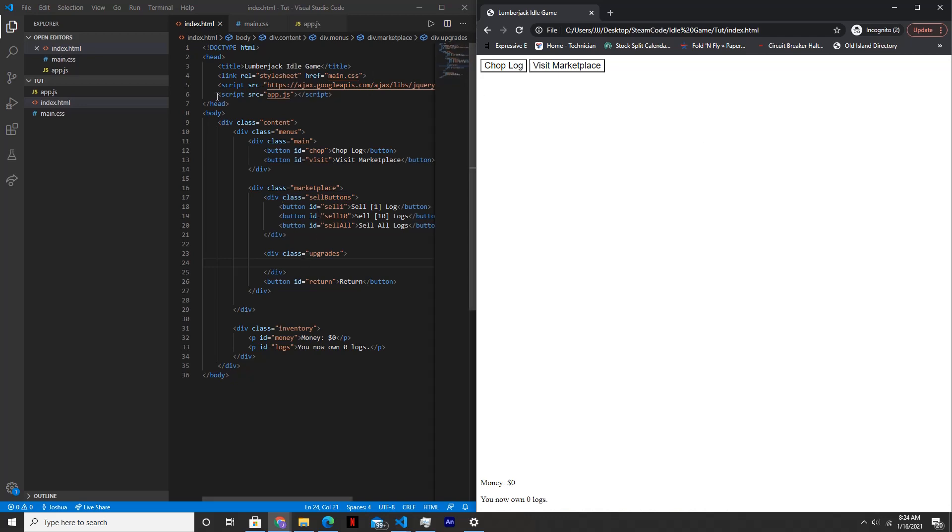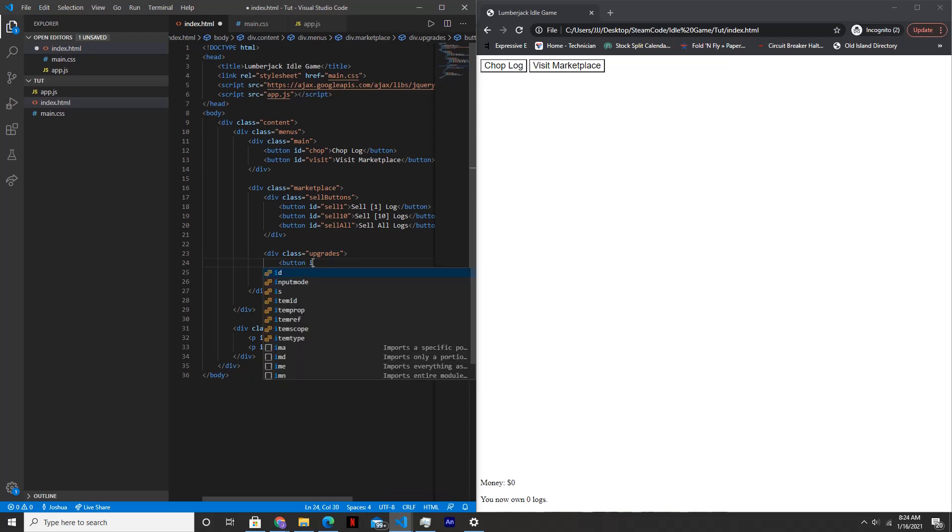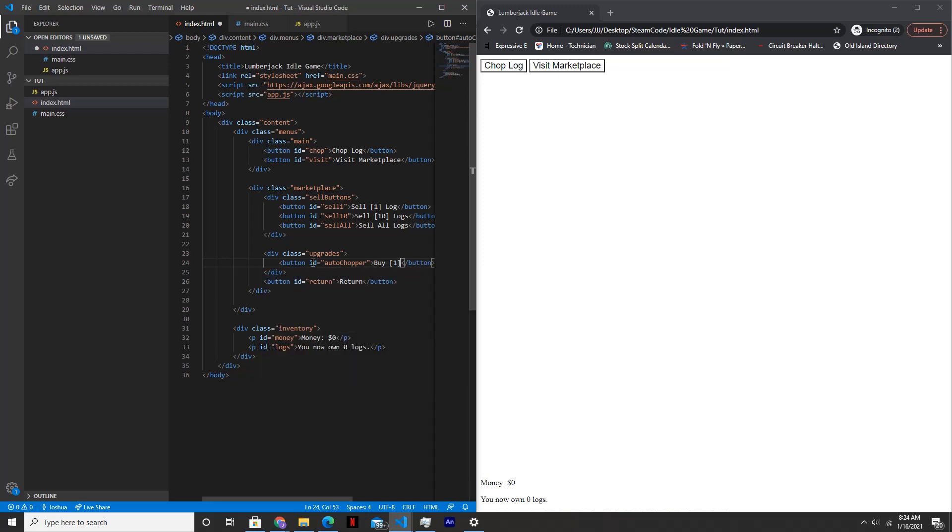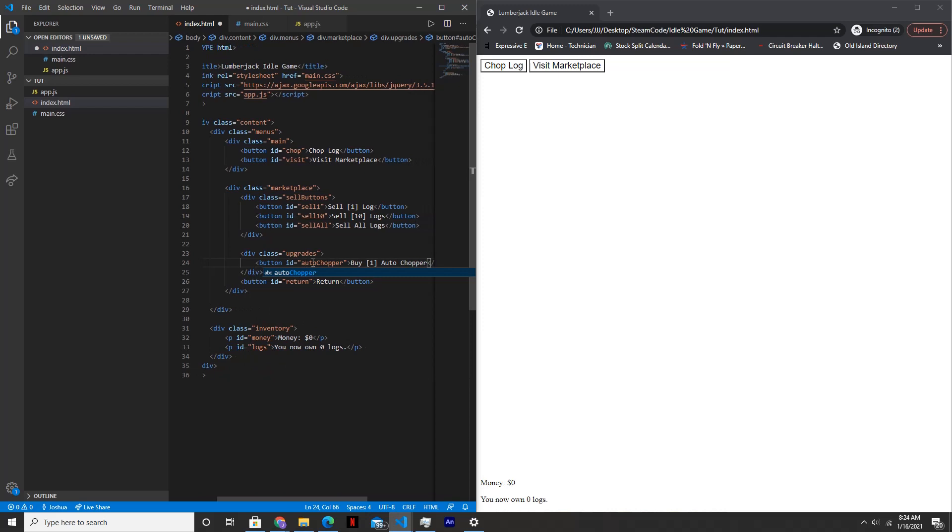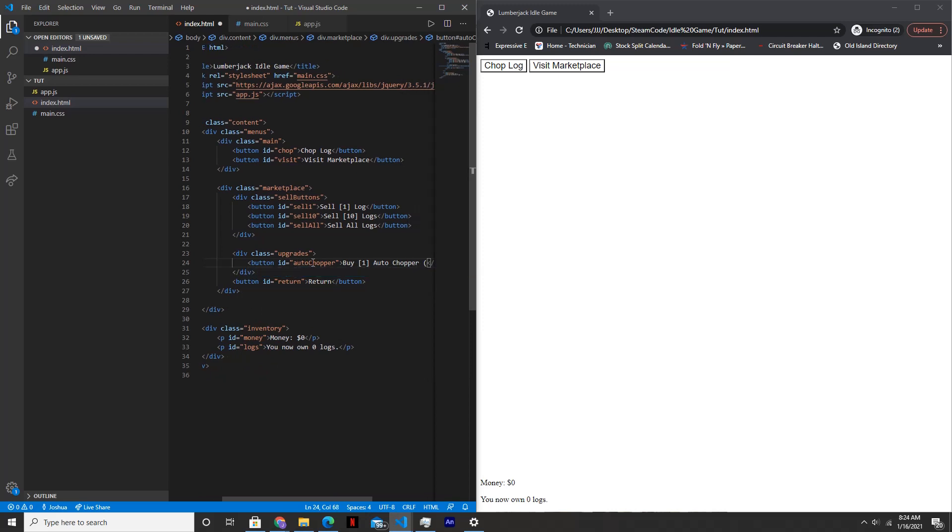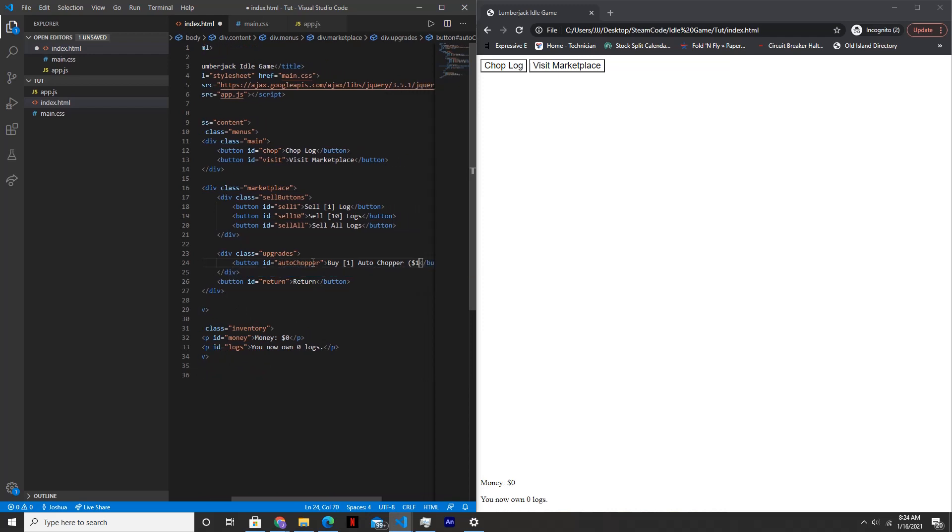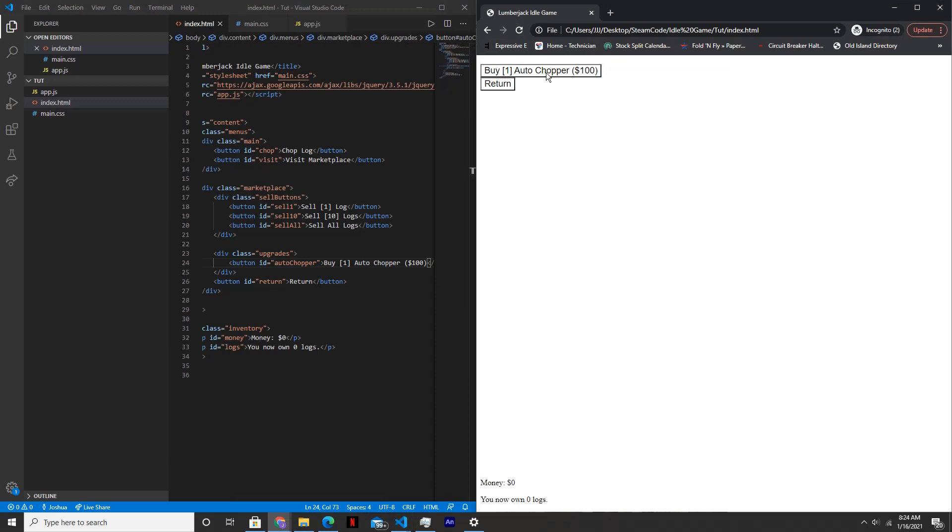Within the index.html file and within the upgrades div let's create a button called auto chopper. So button ID equals auto chopper and the text will be buy one auto chopper in parentheses $100. Let's see how that looks. Perfect.